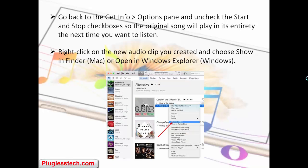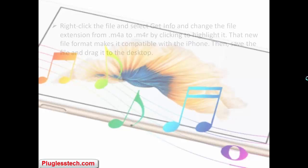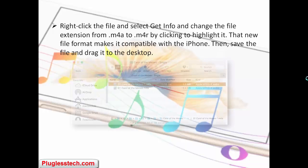Right-click on the newly created clip and choose Show in Finder or Open in Windows Explorer. Right-click the file, select Get Info, and change the file extension from M4A to M4R by clicking to highlight it. That new file format makes it compatible with the iPhone.